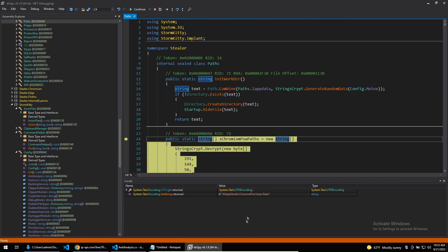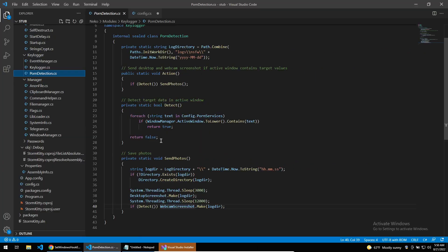This can easily be automated, which I'll show in a future video. The malware also has a function which I find quite disturbing. It's called Porn Detection and it does exactly what it's named.